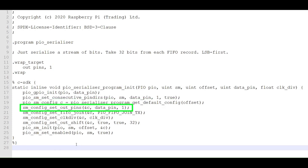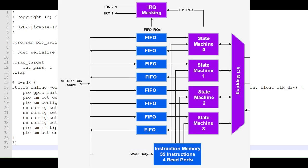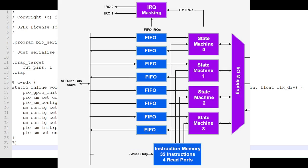Here, we set the OUT pins in the state machine configuration. Each state machine has access to a four-entry FIFO register in each direction, one for data into the state machine and one for data out of the state machine.